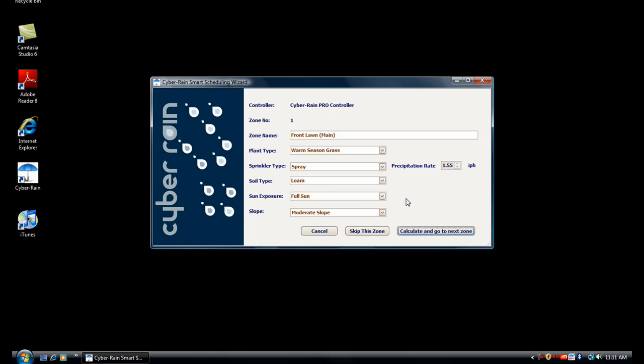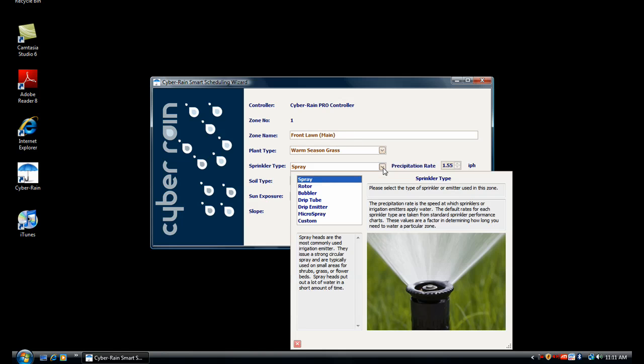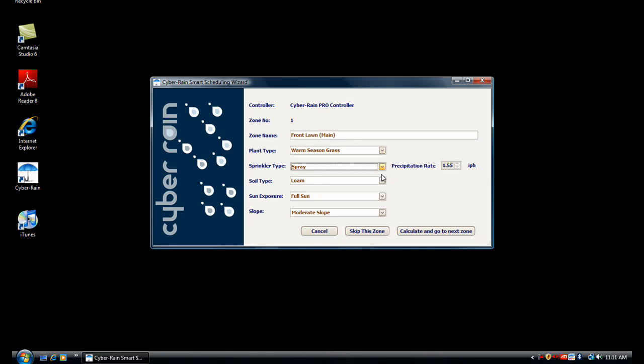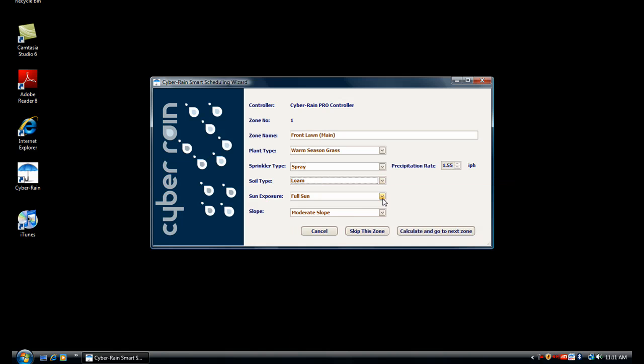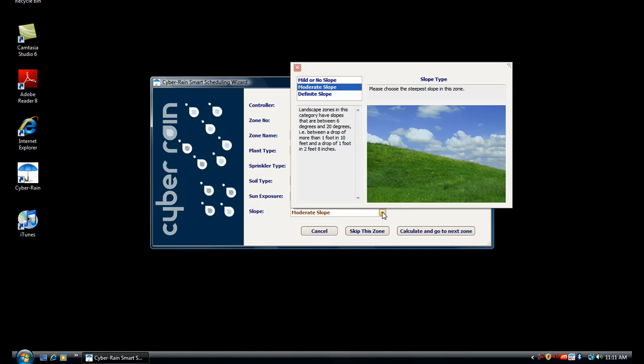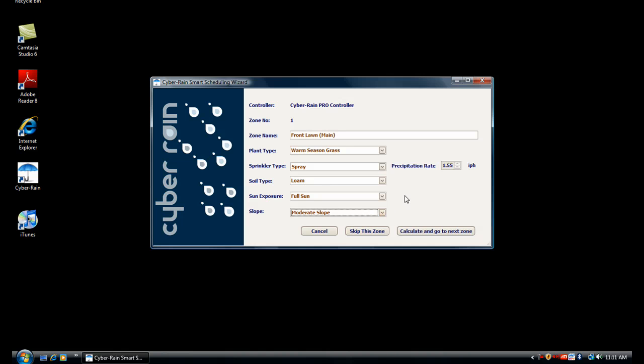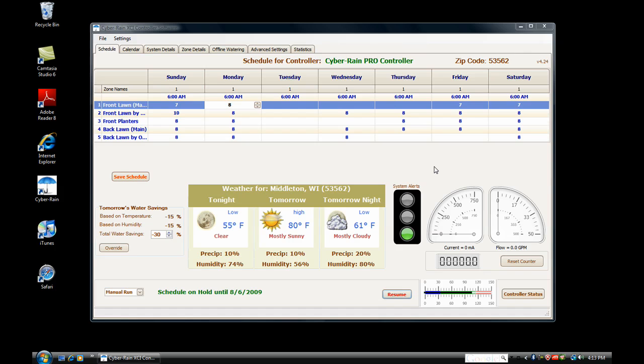The Cyberrain Scheduling Wizard will now prompt you to enter specific information about each of your zones. Enter the name of your zone, the type of plant in your zone, the sprinkler type, the soil type, the amount of sun exposure, and the degree to which there is a slope. Pictures and a description are provided to help you with your selections. Cyberrain will use this information to create a watering schedule specific to each of your zone's needs. When you are finished, click Calculate and go to Next Zone.